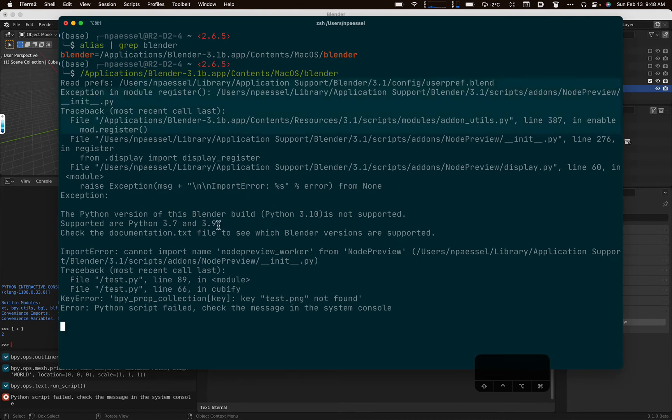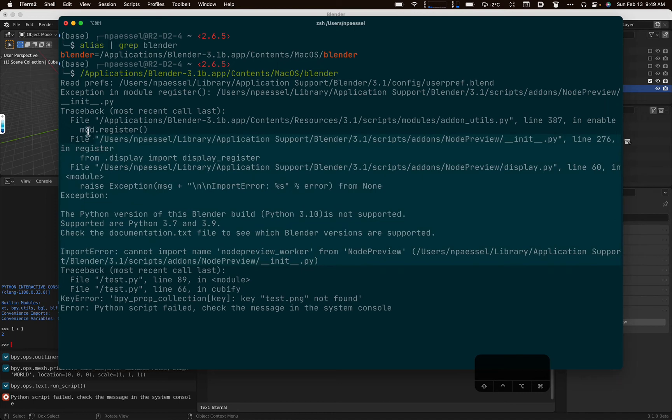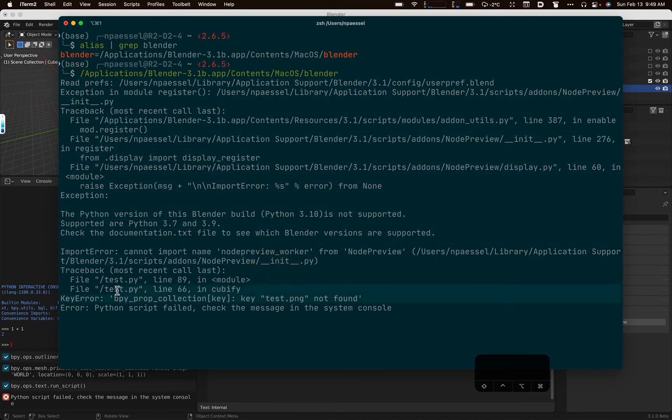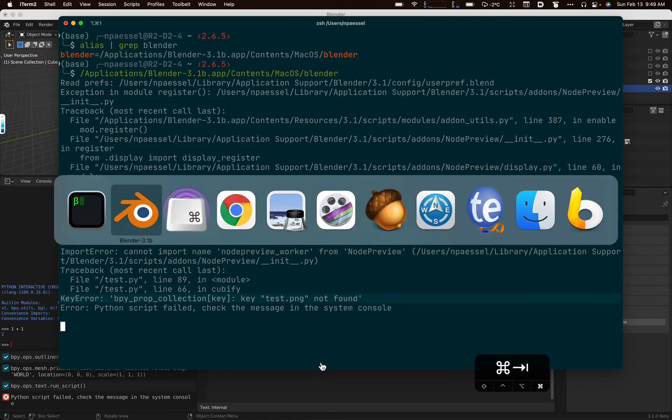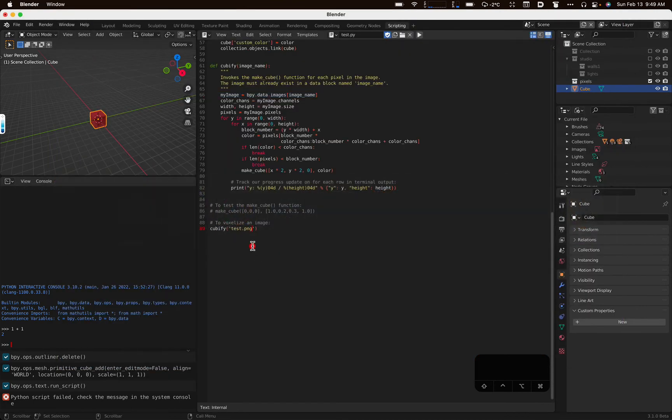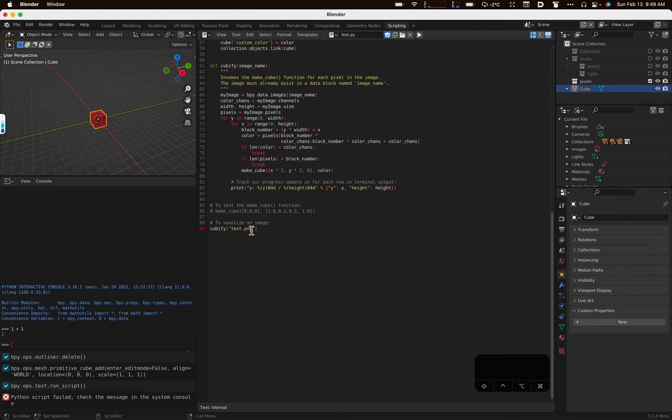All right, so what happened? Here's our console. And it says a lot of gobbledygook. Some of this gobbledygook was when Blender was starting up, and my setup is wrong. But the thing that matters here, key error, bpy, test.png not found. Okay, well, you know, we know why, right? We said to cubify an image, and we don't have really a reference to test.png anywhere. Who knows what that image is? This is not a path on your computer's file system. This is a name of a data block.